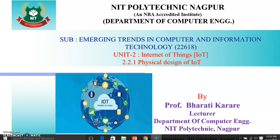Dear students, I am Professor Bharti Karare, Lecturer, NIT Polytechnic, Computer Department. Welcome to this online session of Emerging Trends in Computer and Information Technology with Subject Code 22618.